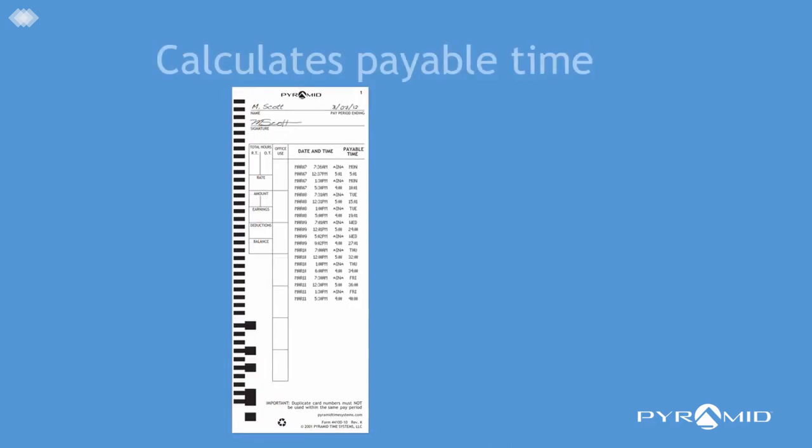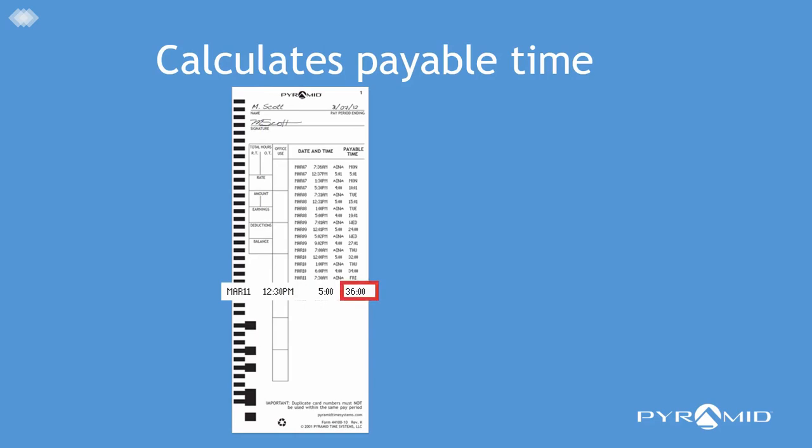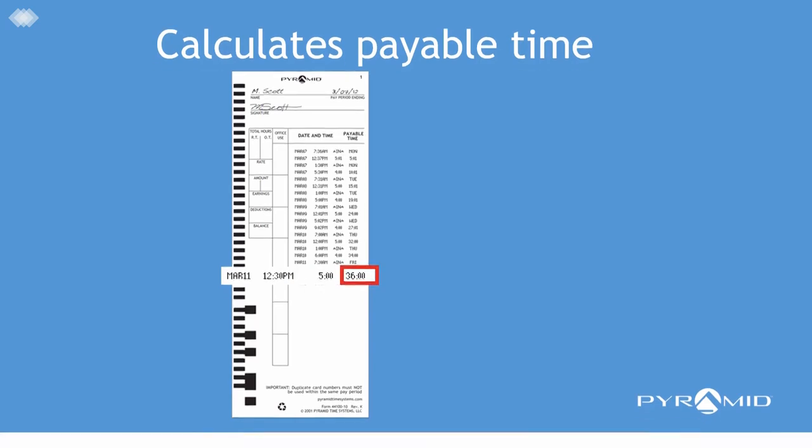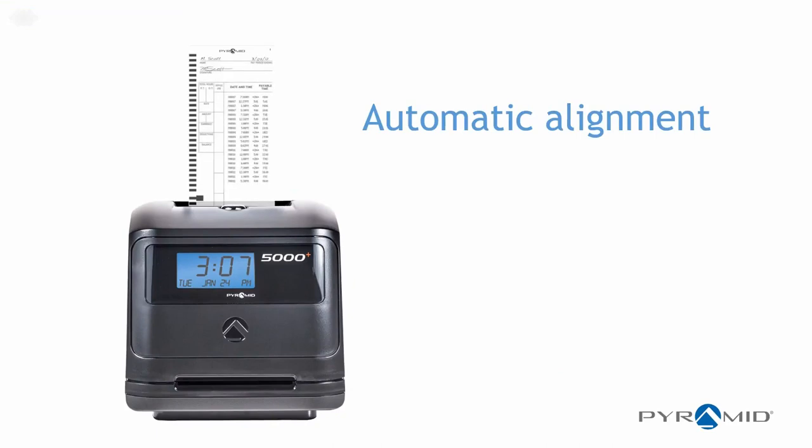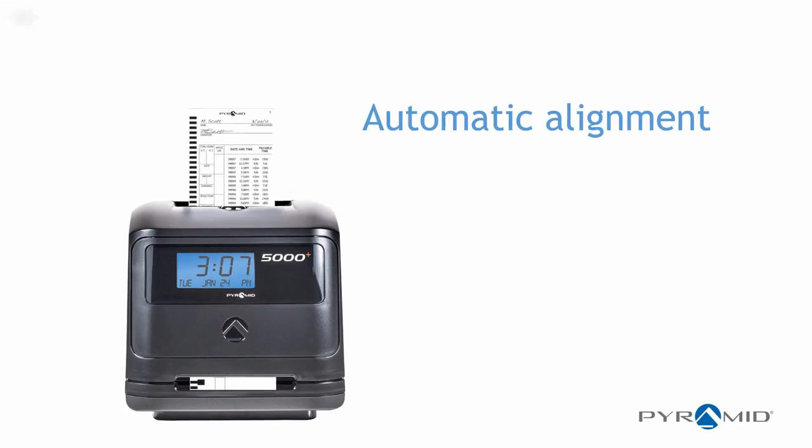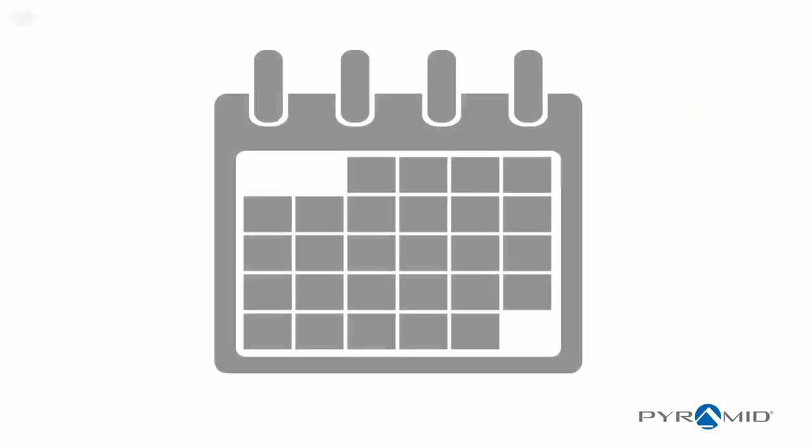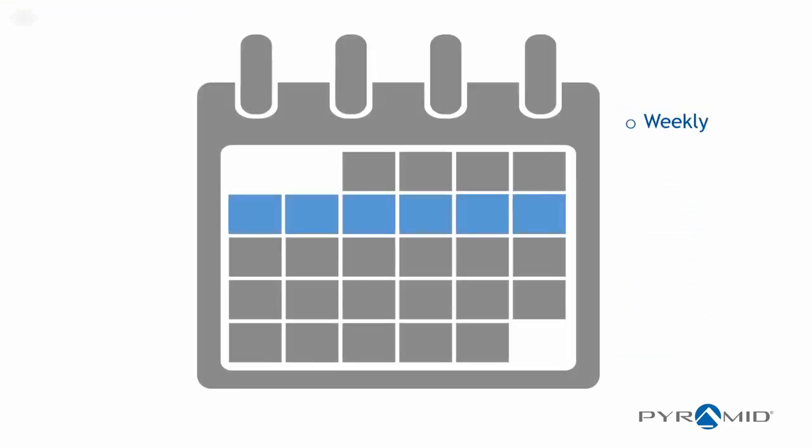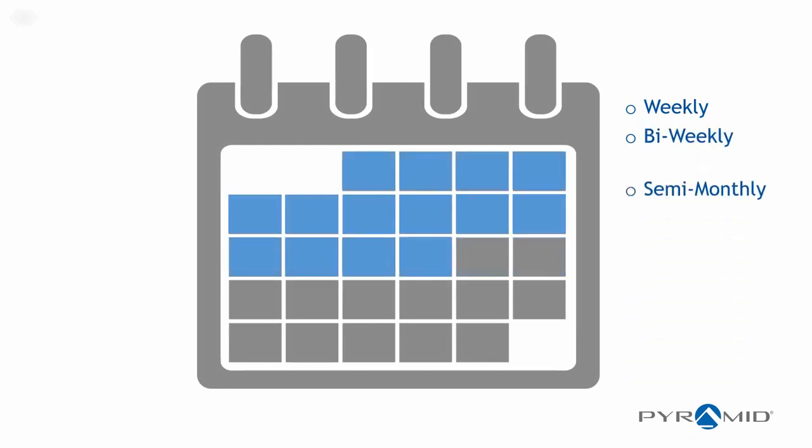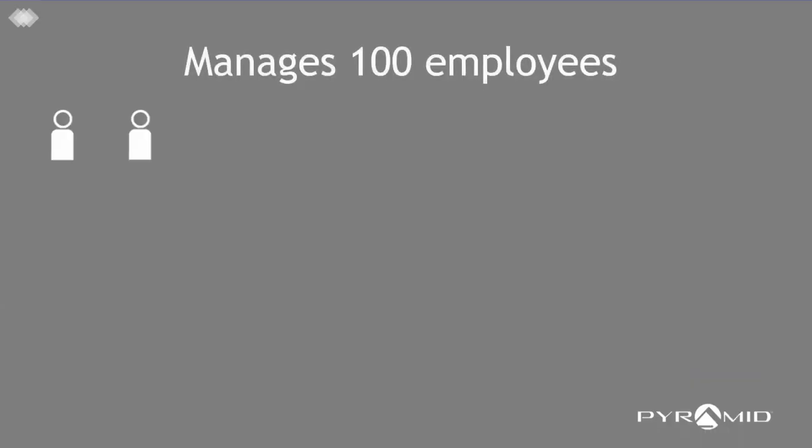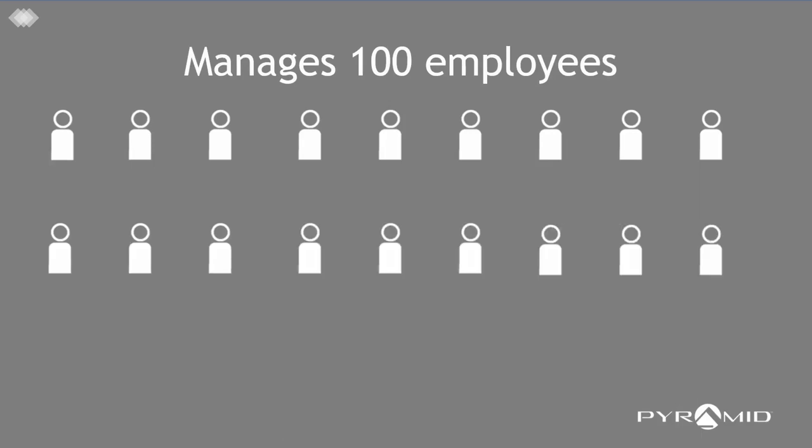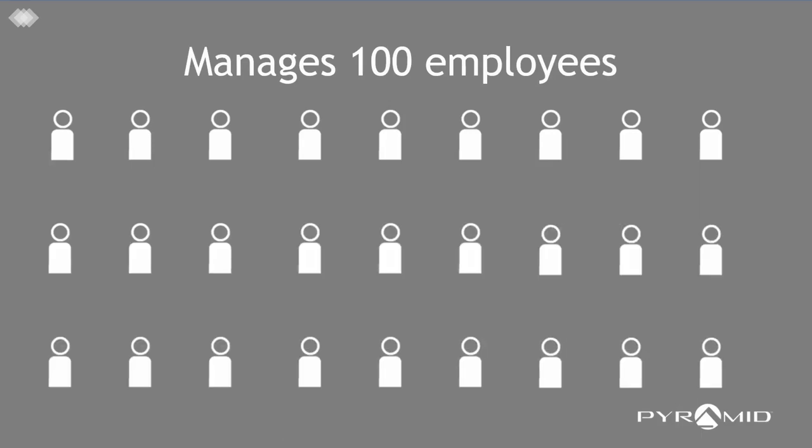It calculates work time between punches and accumulates worked hours per pay period. Eliminate over-punching with automatic time card feed and alignment. Choose weekly, bi-weekly, semi-monthly, or monthly pay periods. The Pyramid 5000 manages up to 100 employees.